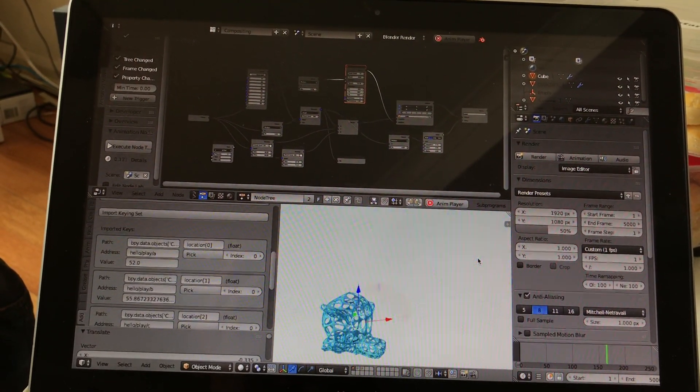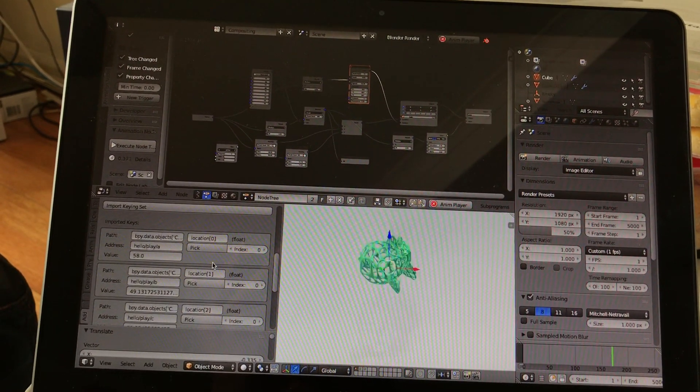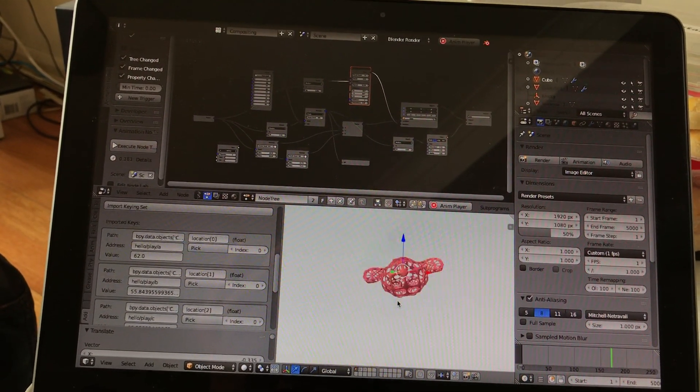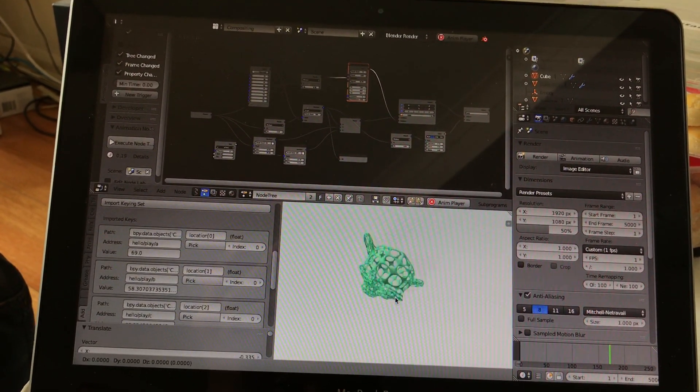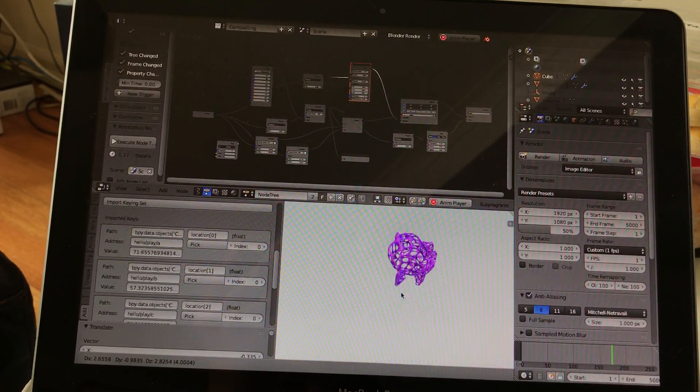But yeah, there we go. This is pretty much an example. And if I move Suzanne around.